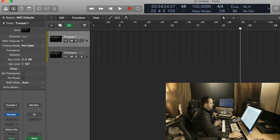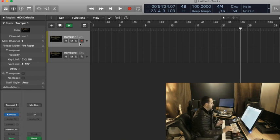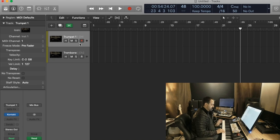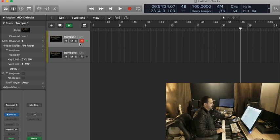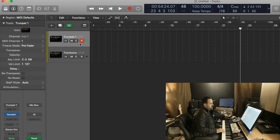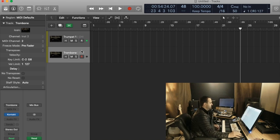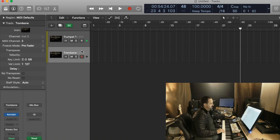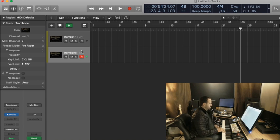So, right now, with only one of these channels record armed, I can play the sound from either keyboard. Right now, I can play the trumpet from the Studio Logic. I can play it from the mobile keys. And the same is true with the trombone. I can play that from this keyboard or this keyboard.